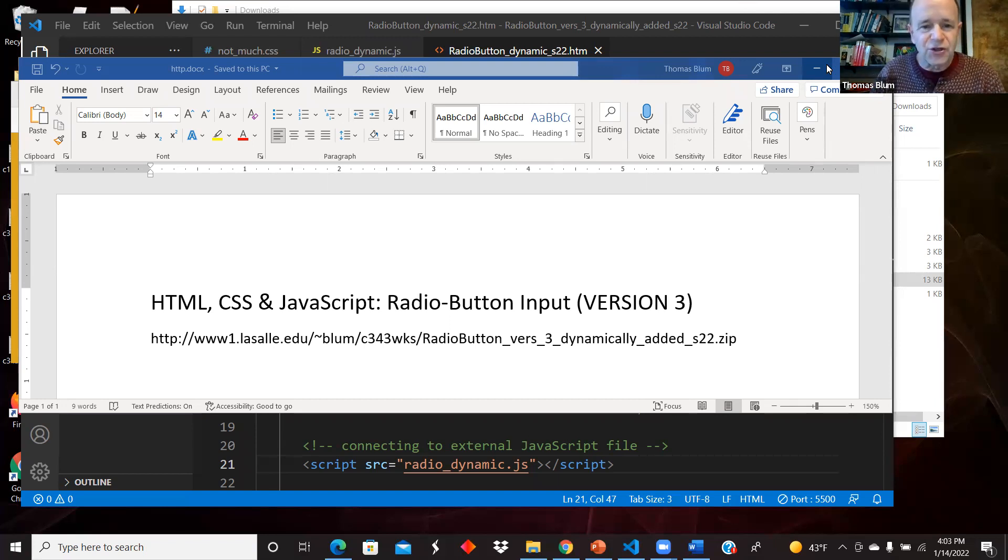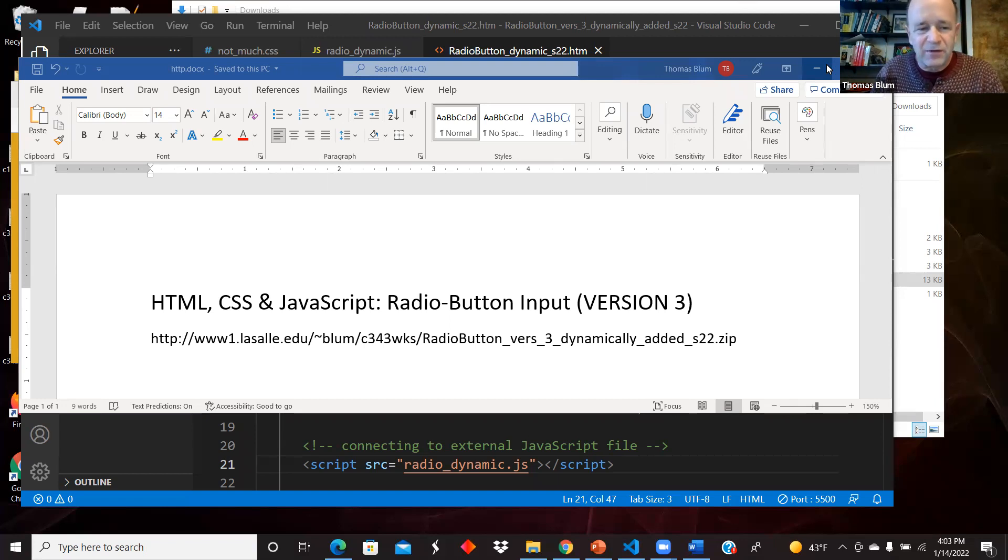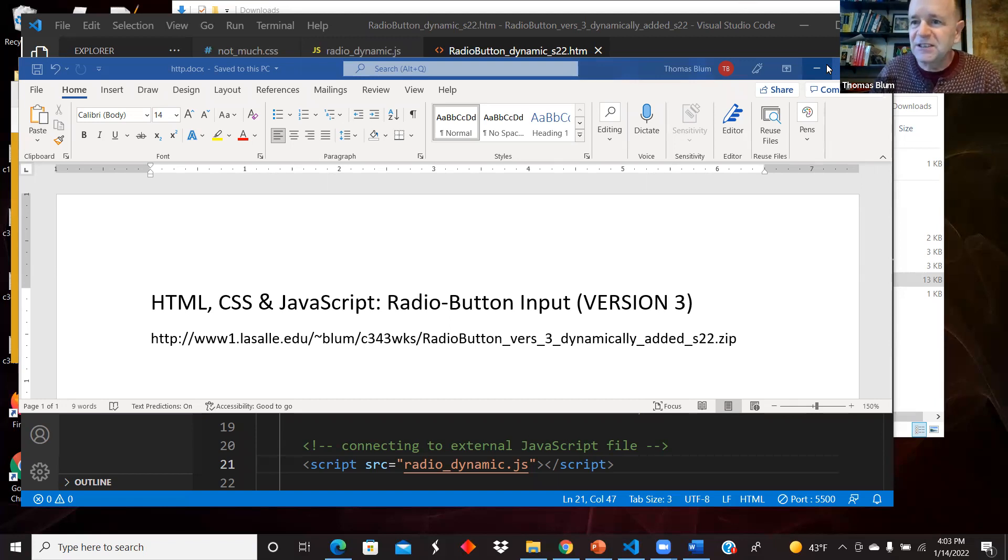This is version three of radio buttons. The code can be found at the URL seen here.